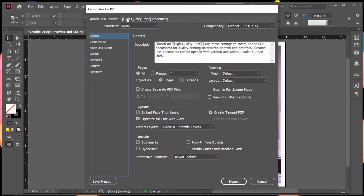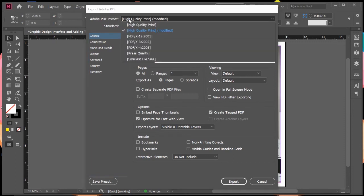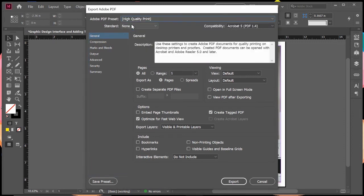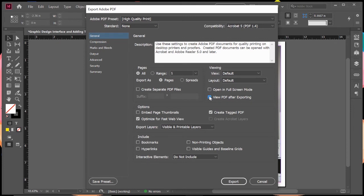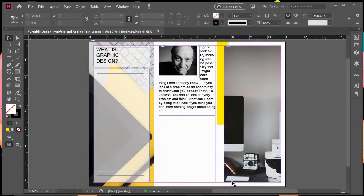Just make sure it's on high quality print. The other option you might want to think about is view PDF after exporting. You can check that box for your personal preference. If you want to see it open in a PDF after you've saved it, then you click on that box. If you don't really care, if you're just going to save it and send it over, then you can keep that unchecked. I'm going to check that and click export.